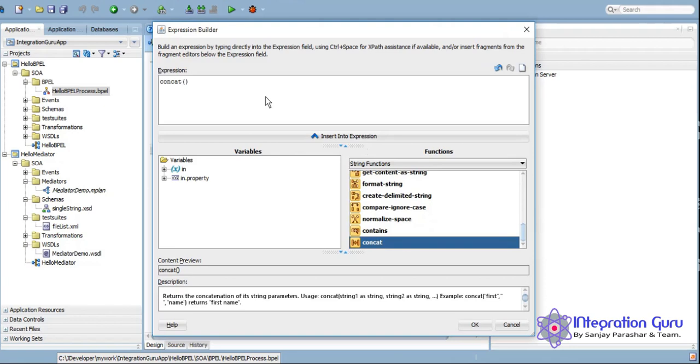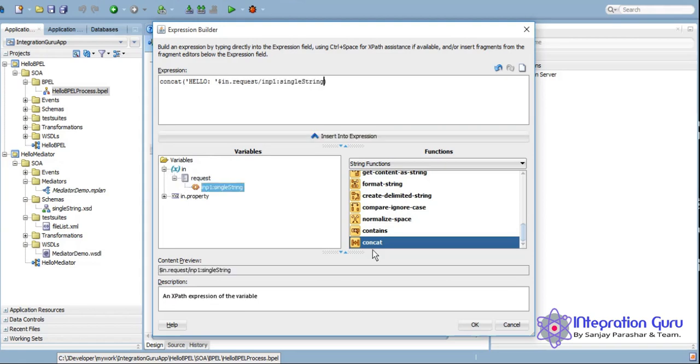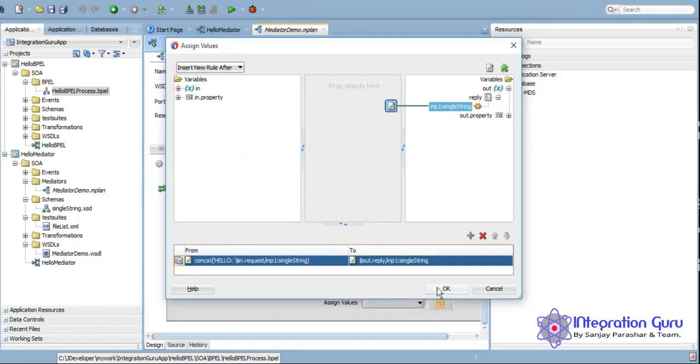As you can see, it is absolutely similar to what we did for BPEL. We will use this concat, we'll say hello, exactly the way we did for BPEL, and we'll click on OK.